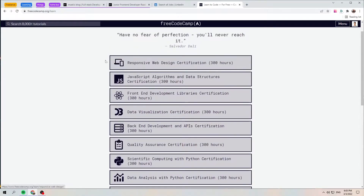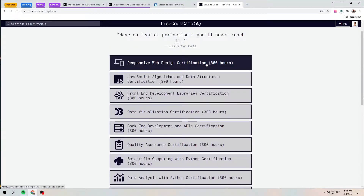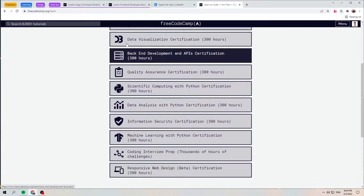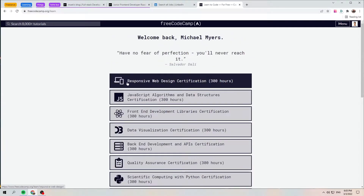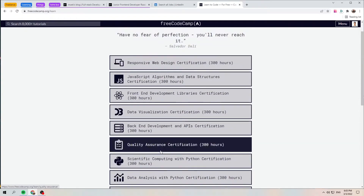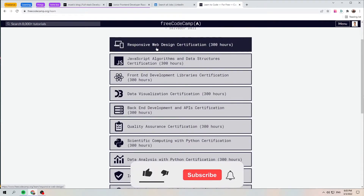You can take courses for smooth learning. I learned on freeCodeCamp, which is free and contains a lot of useful information with a certificate at the end of each course. There are many courses — for example, Responsive Web Design certification and JavaScript Algorithms and Data Structures certification.